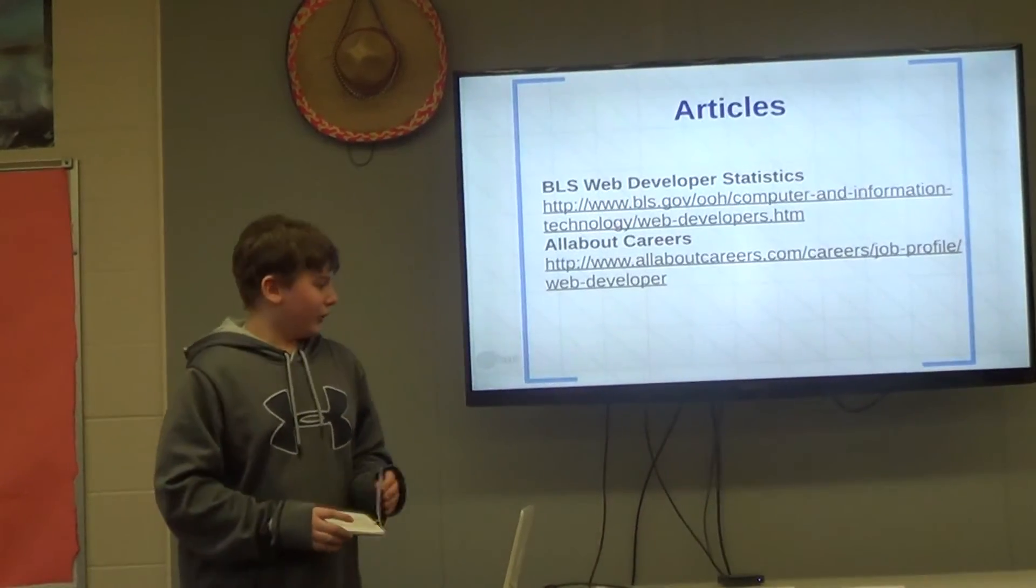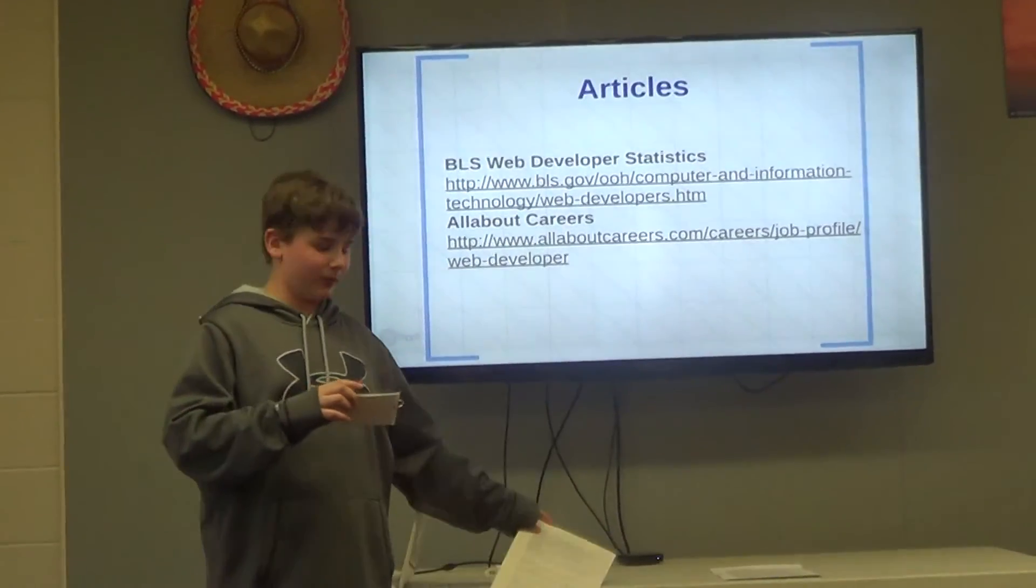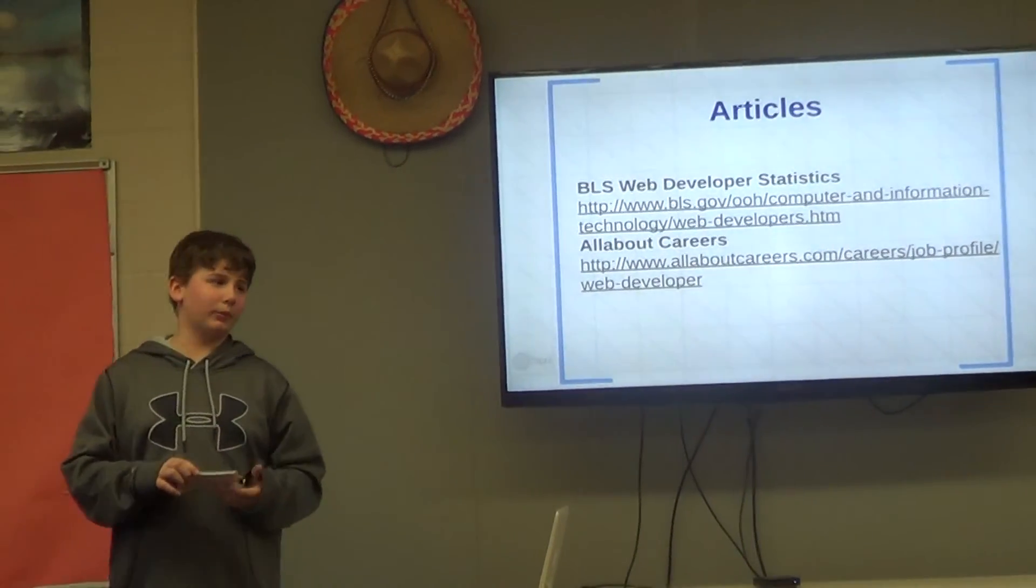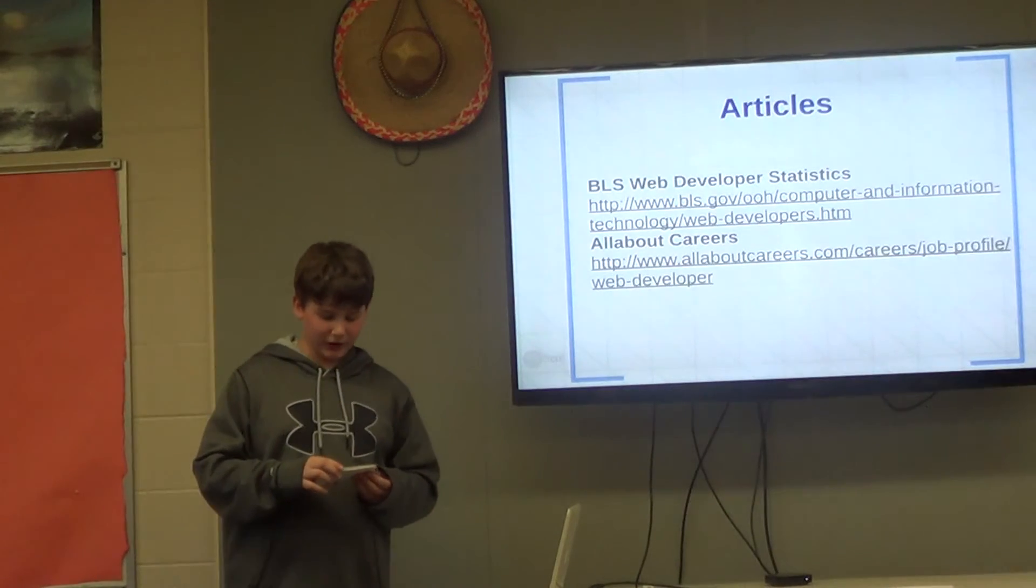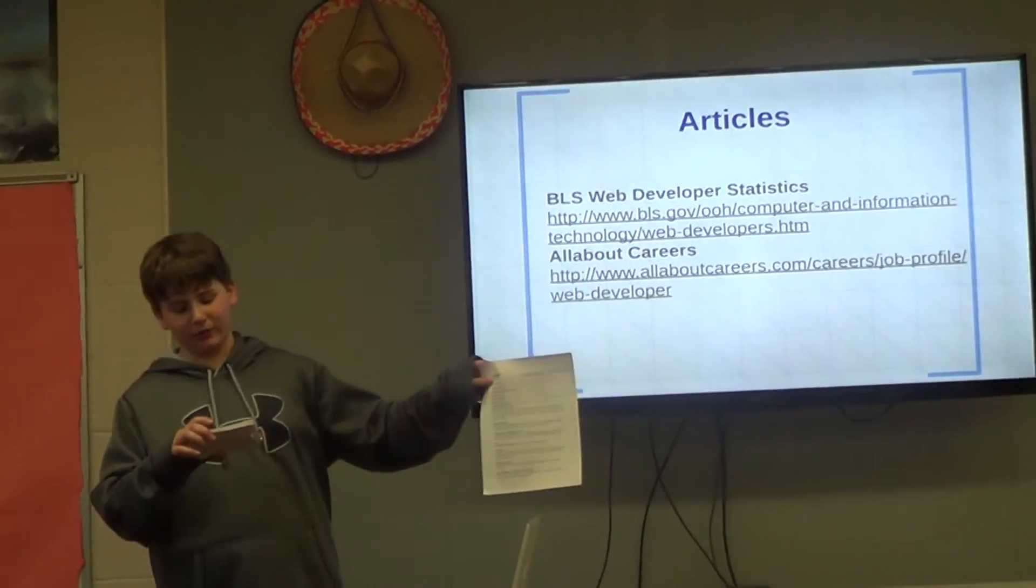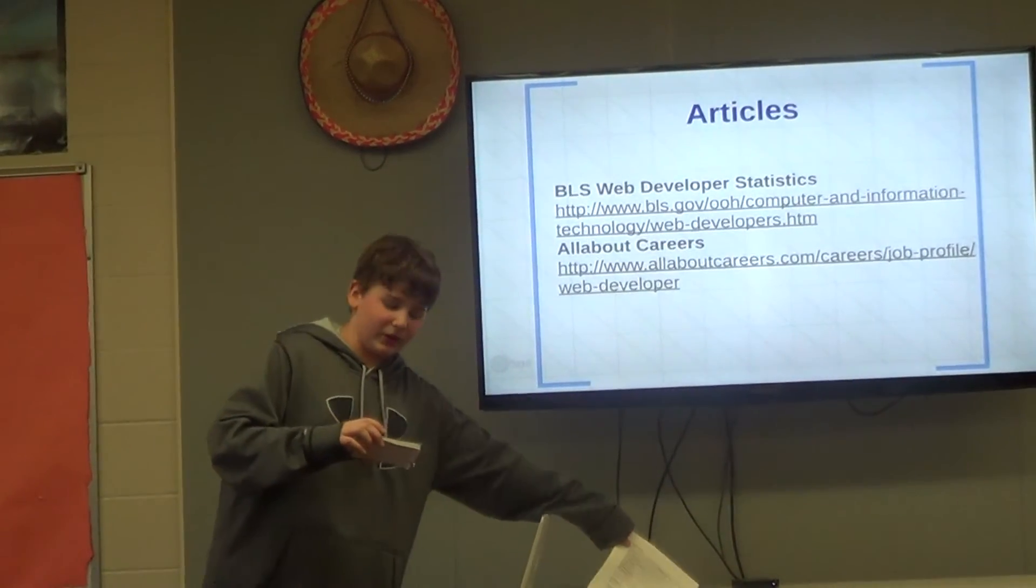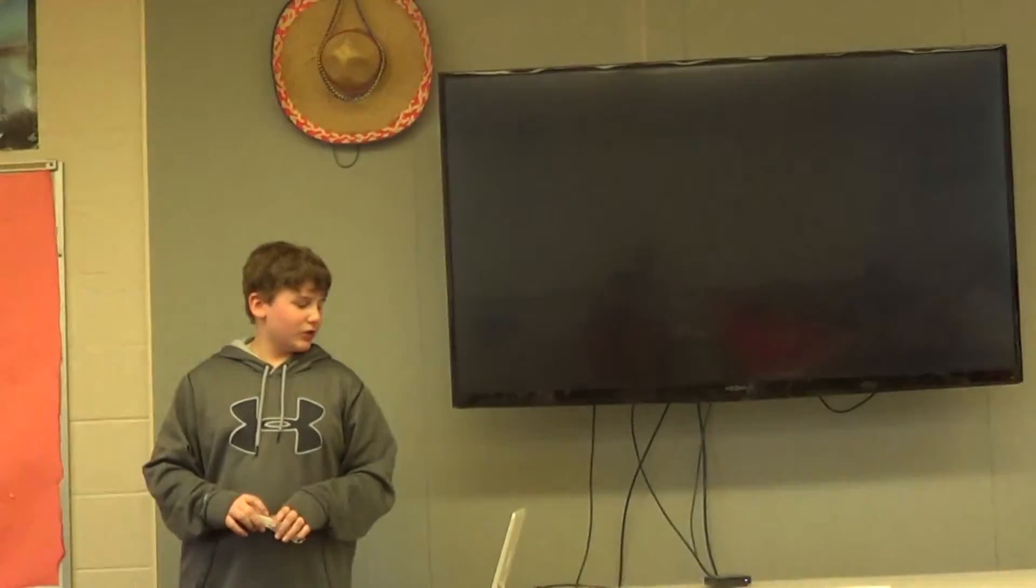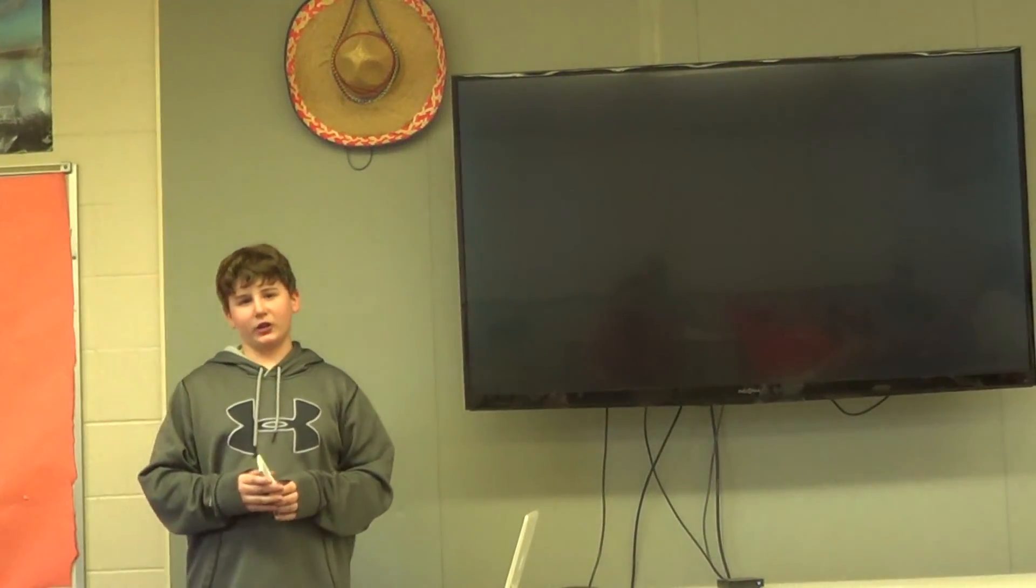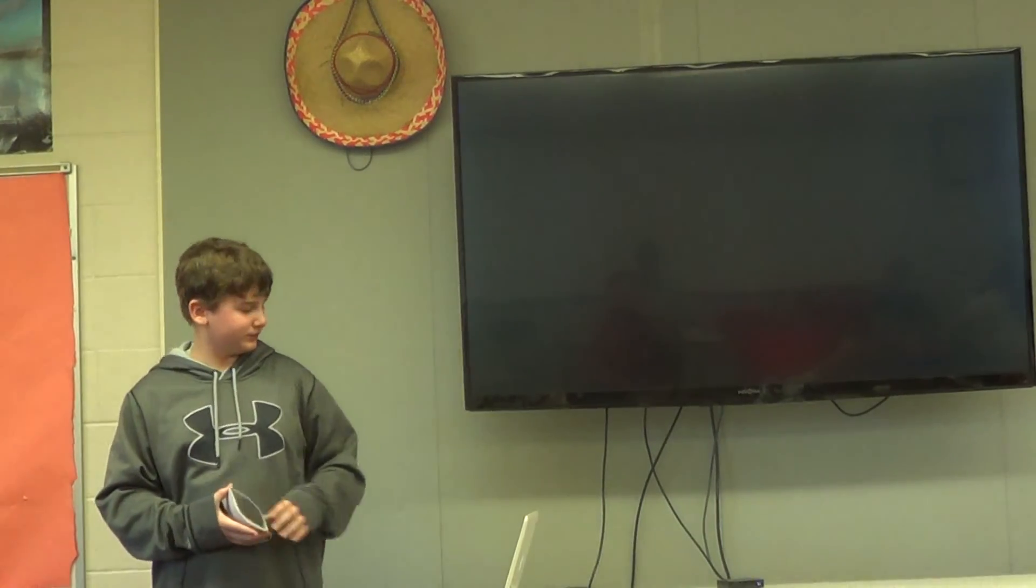As for my articles, my first article I received from the Bureau of Labor Statistics, and it provided me with information and statistics about the work environment, what do web developers do, how to become a web developer, job outlook, and similar occupations. My second article from the website All About Careers provided me with job description and information about salary and benefits, working hours, entry, and training information. So, next time you go on sites like Google, Gmail, or Amazon and remember how long it might have taken to make it, who might have made it, and how it worked. Thank you very much.